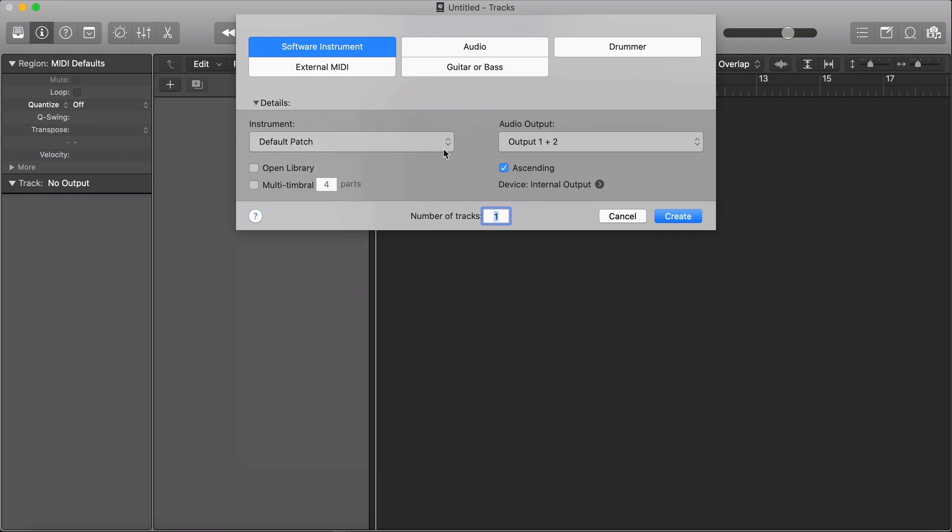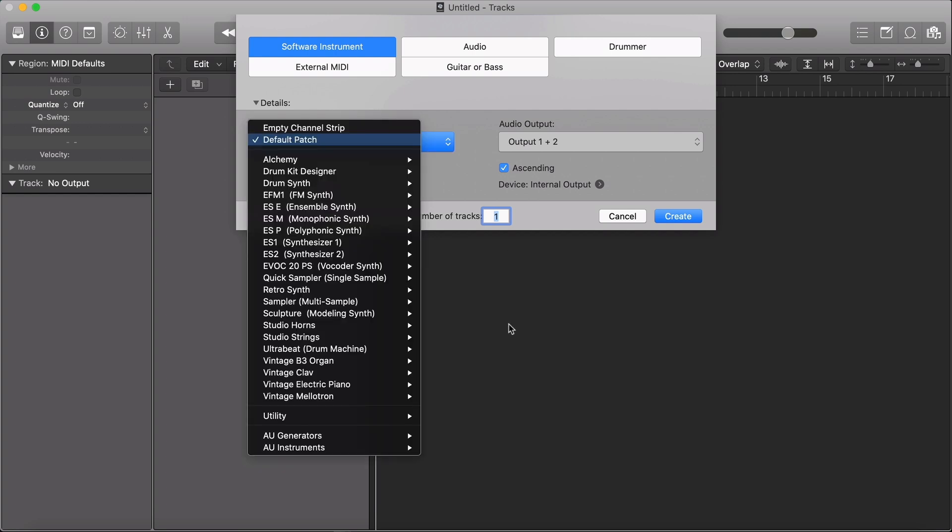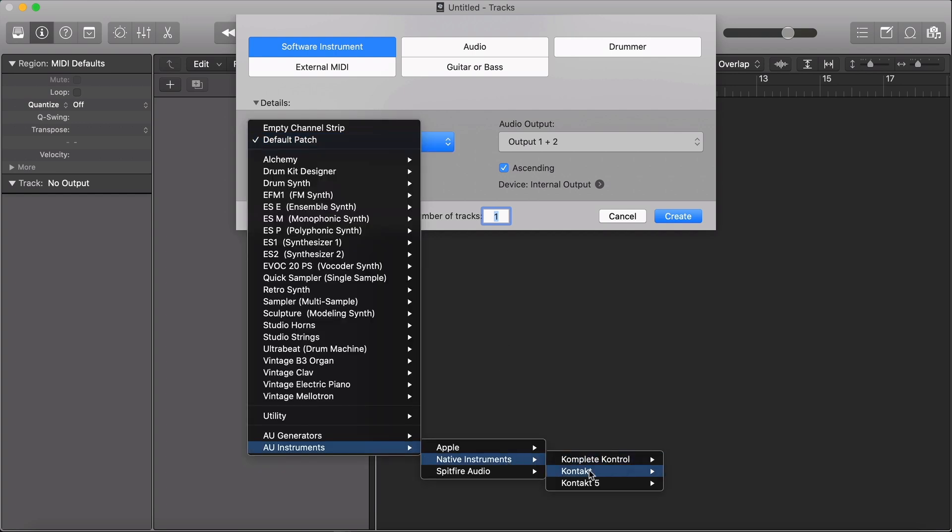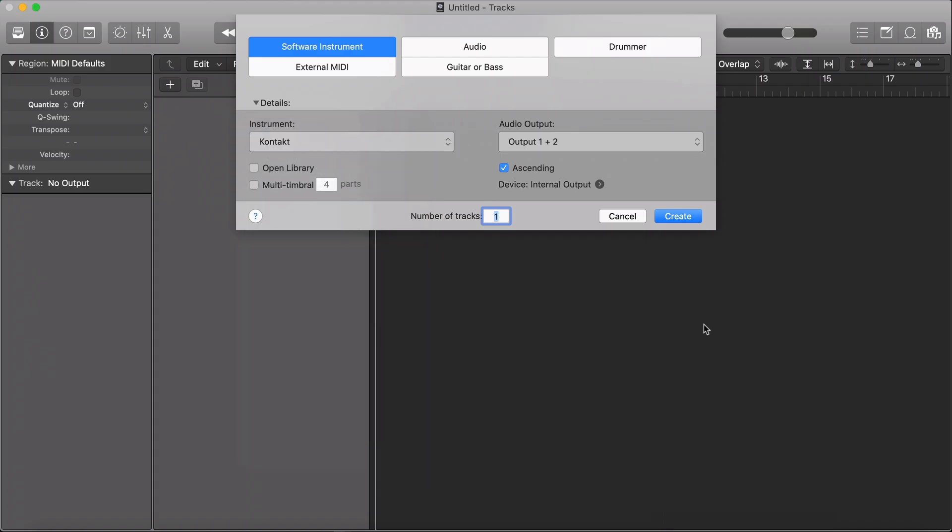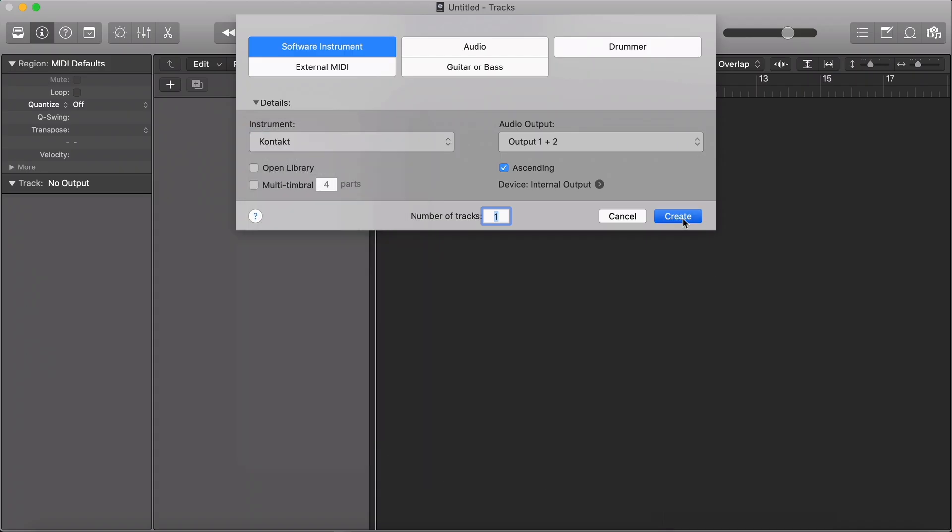In Logic, Contact can be found in AU Instruments, Native Instruments, Contact. Click Stereo, and Create to open the plugin.